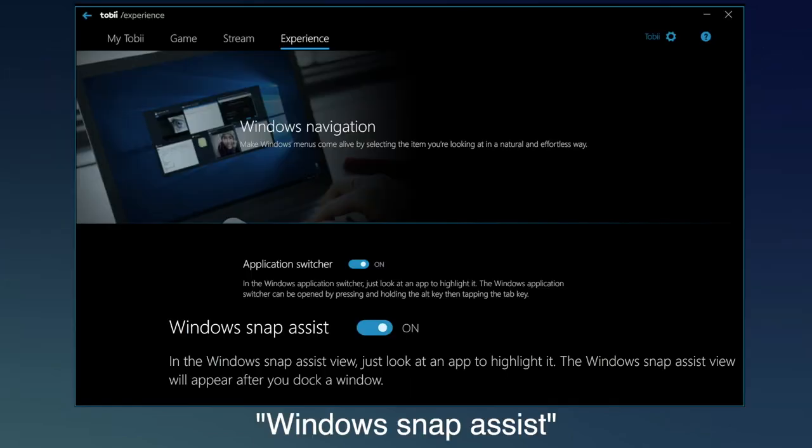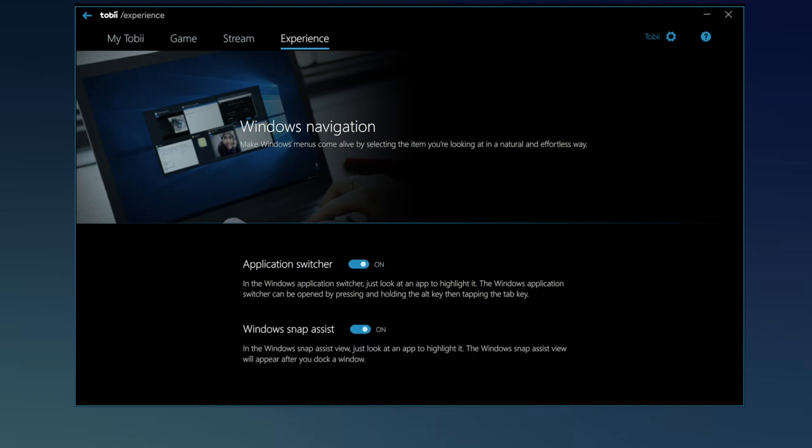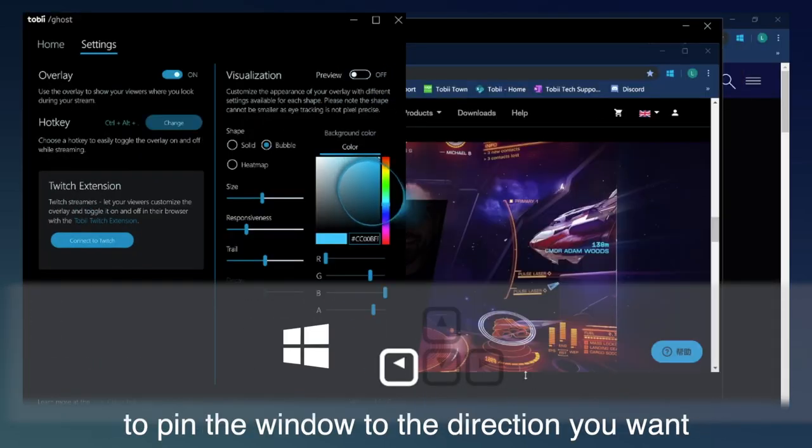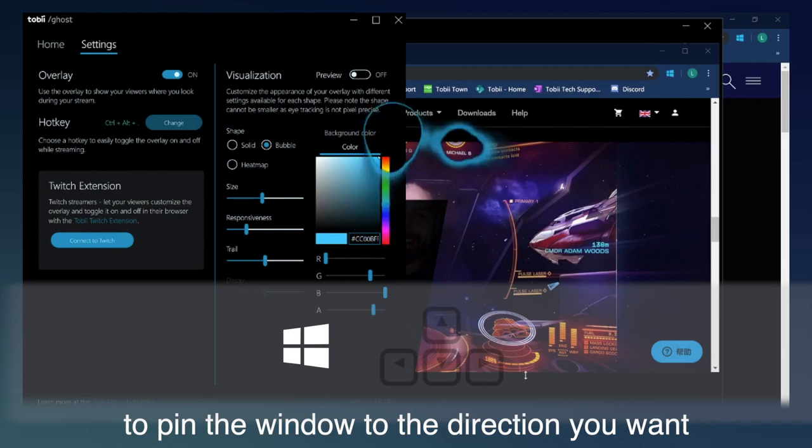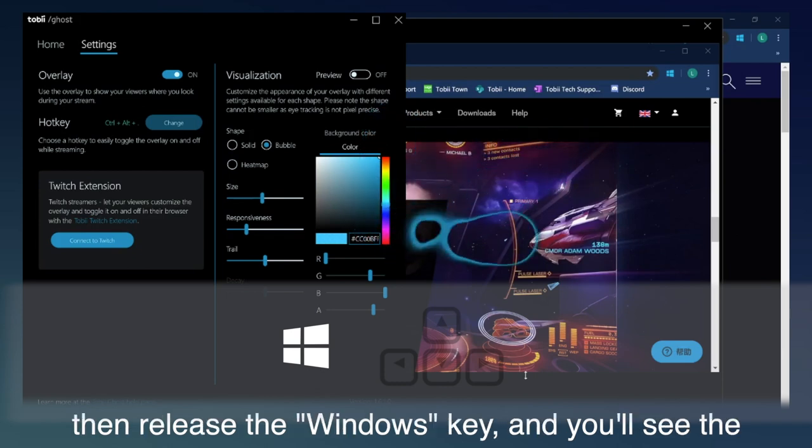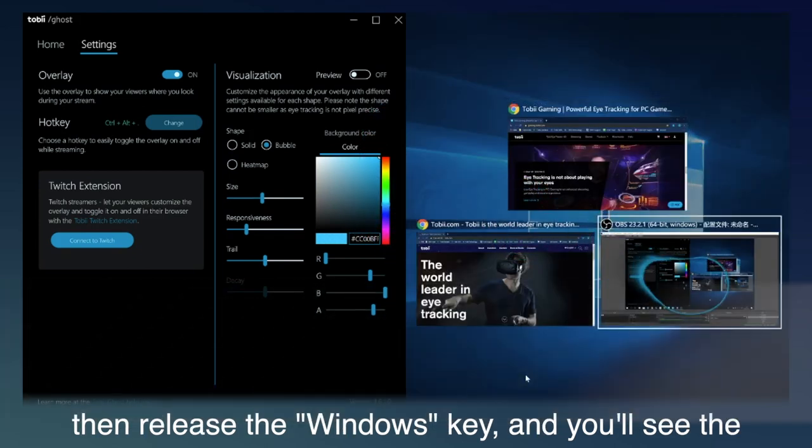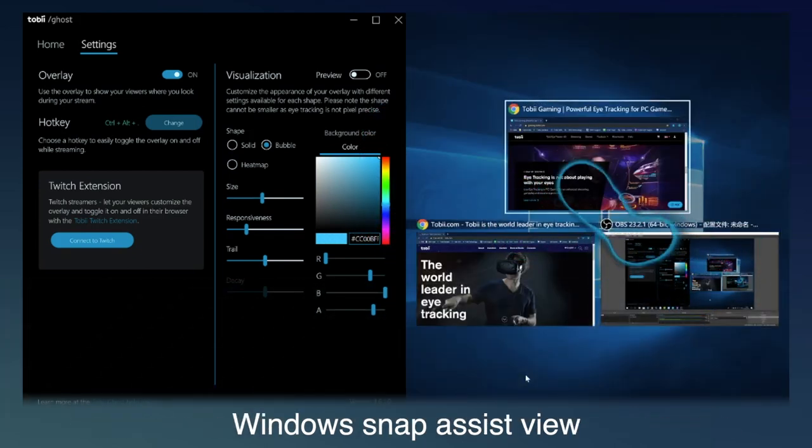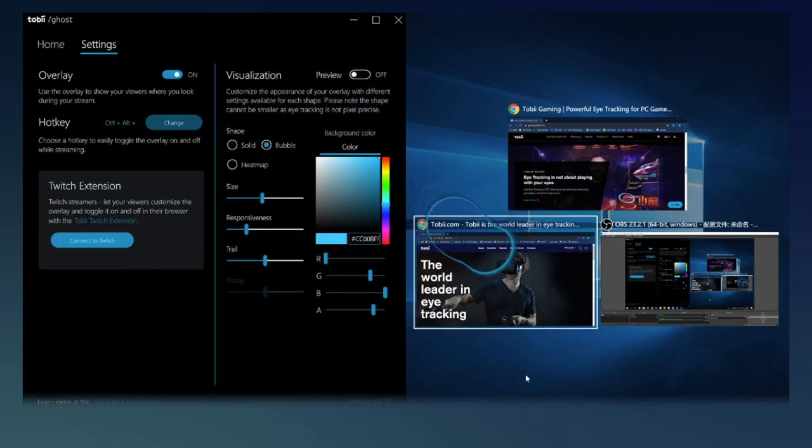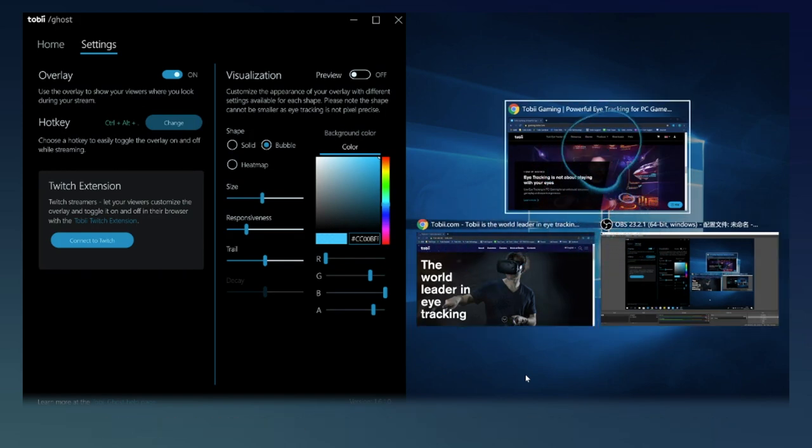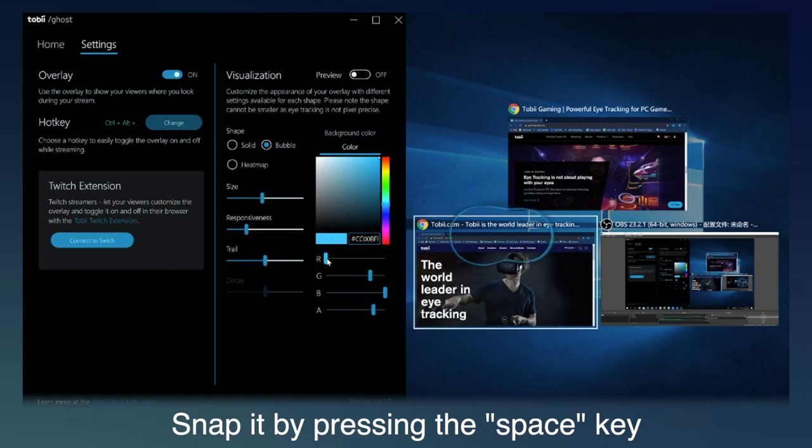Windows Snap Assist. Press Windows key and one of the arrow keys to pin the window to the direction you want. Then release the Windows key, and you'll see the Windows Snap Assist view. Use your gaze to highlight one of the applications. Snap it by pressing the space key.